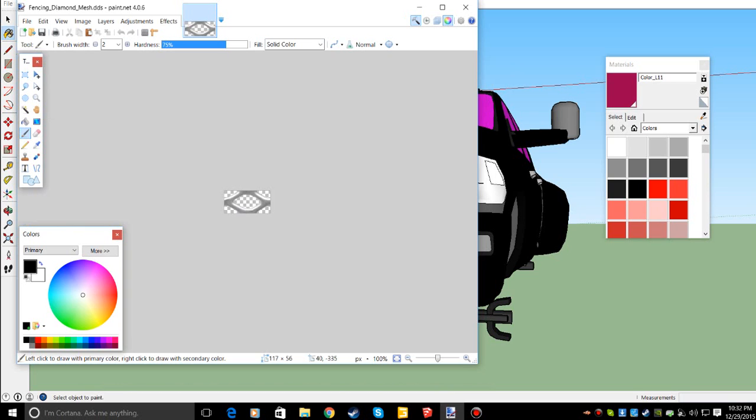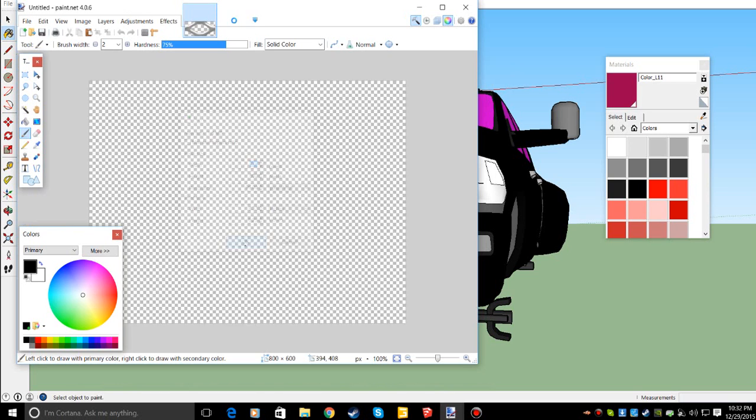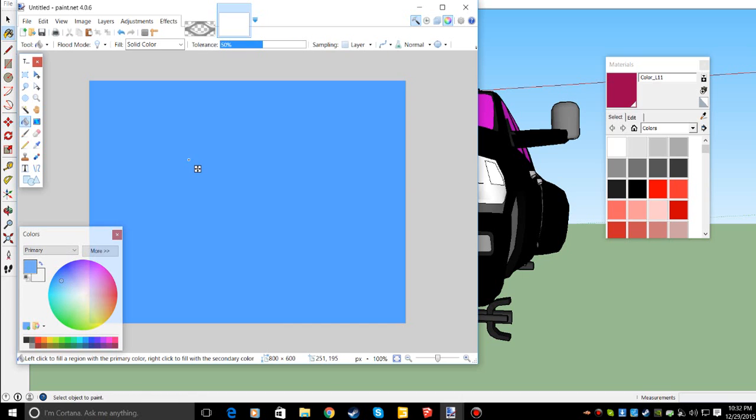Here's paint.net. We'll open a new file. So we want to make a color. This is your colors. We'll do a light blue, we'll do that.